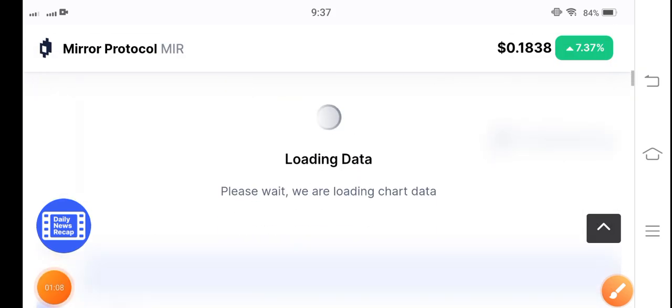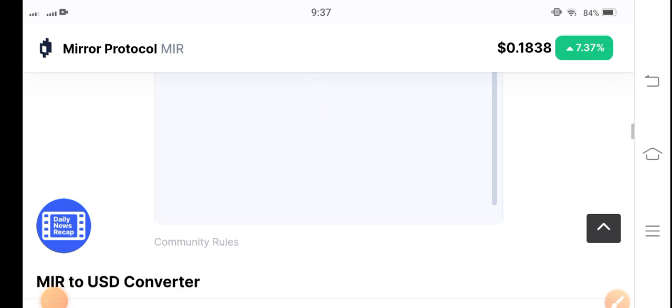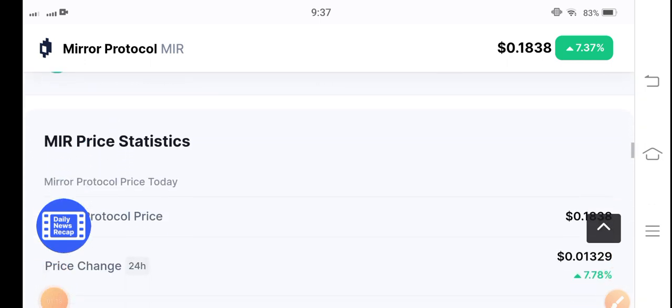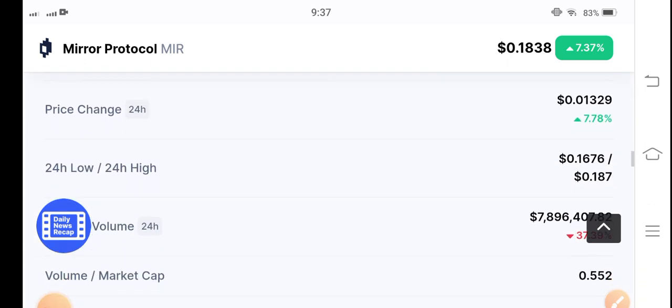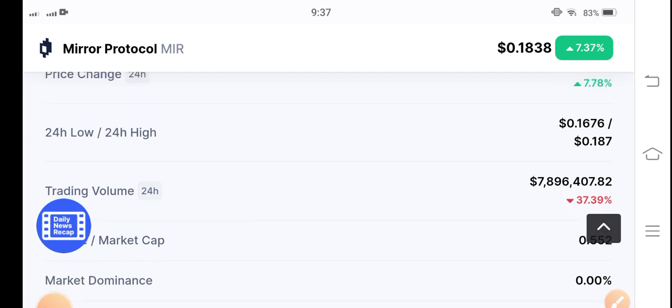So that's why I'm sure about it guys, that MIR token will continue this pump for a long time. Because it's a simple rule of cryptocurrency market that after dump there is pump. So in previous time...